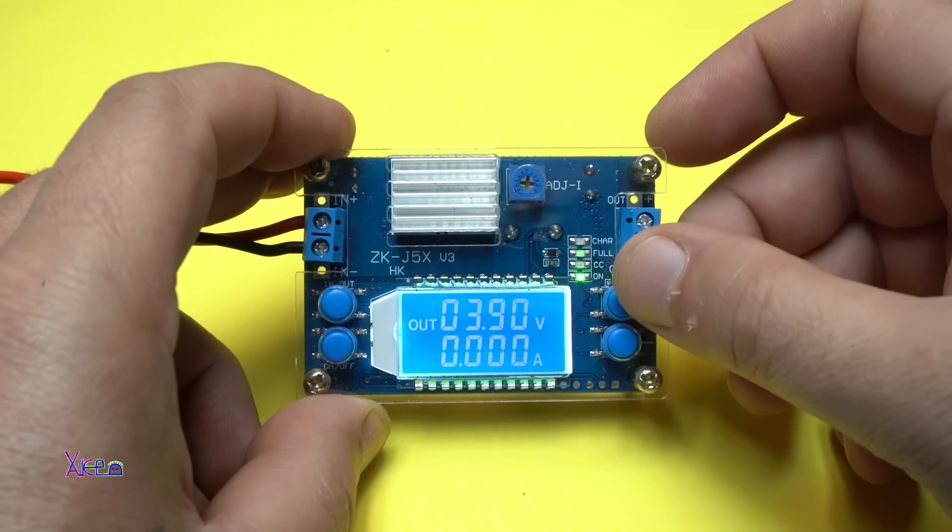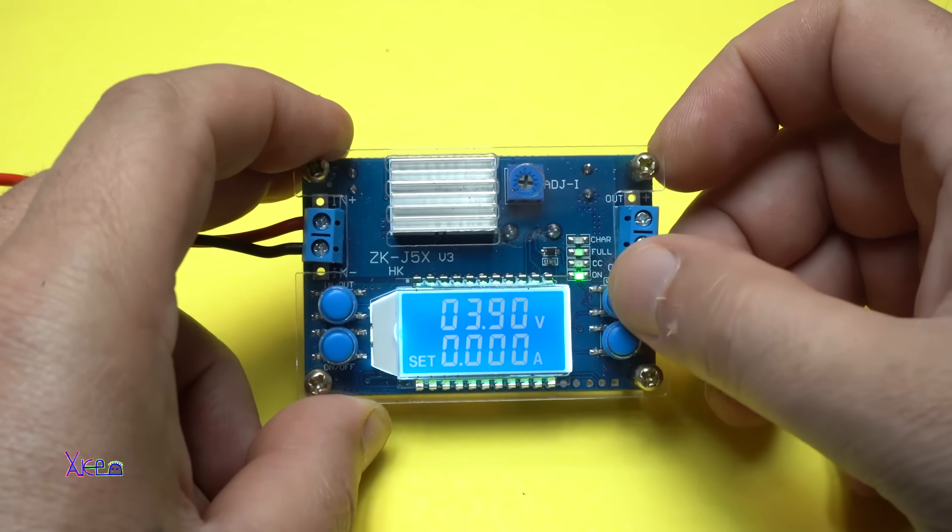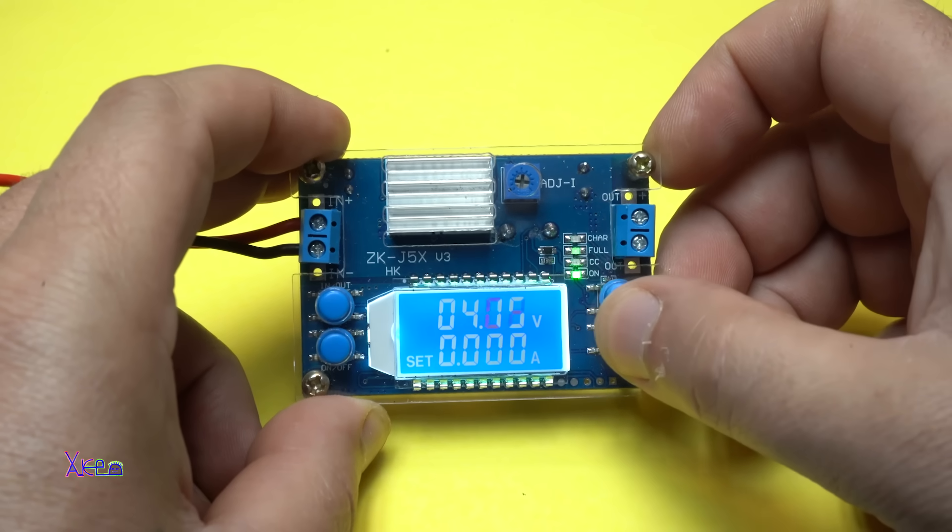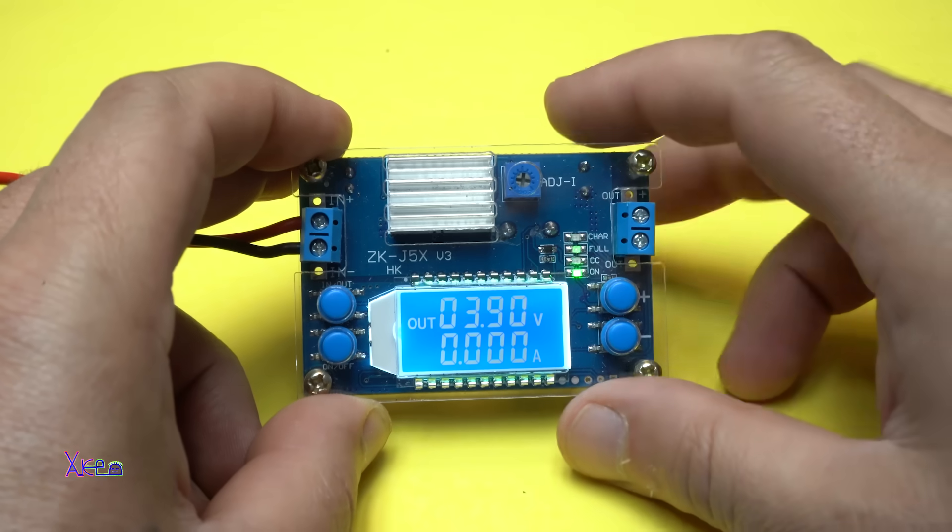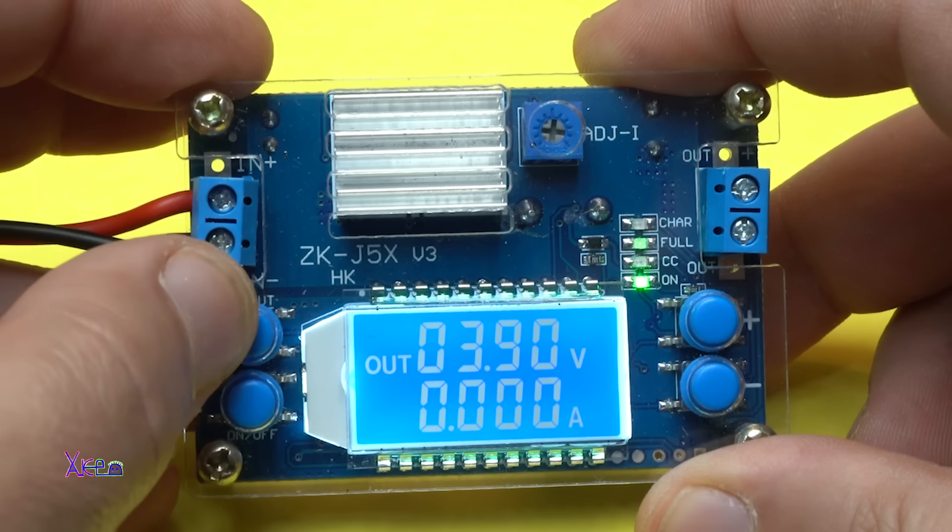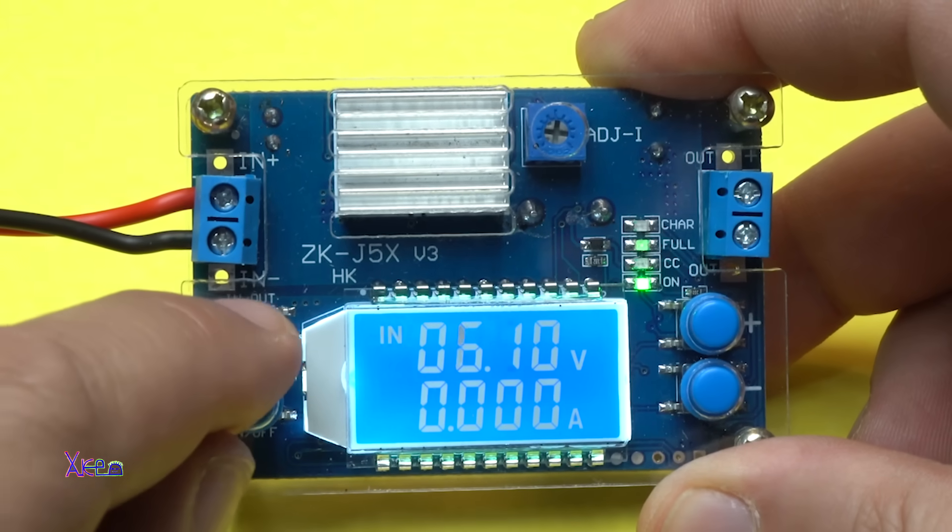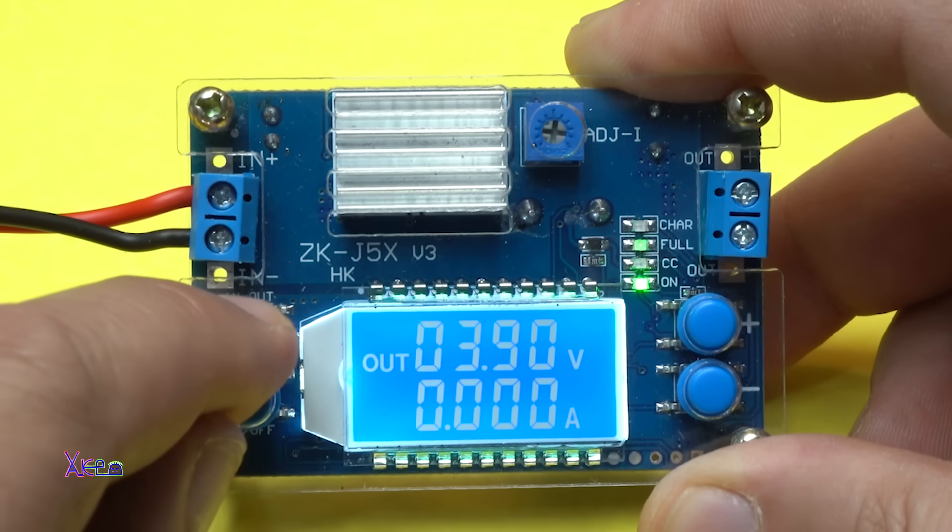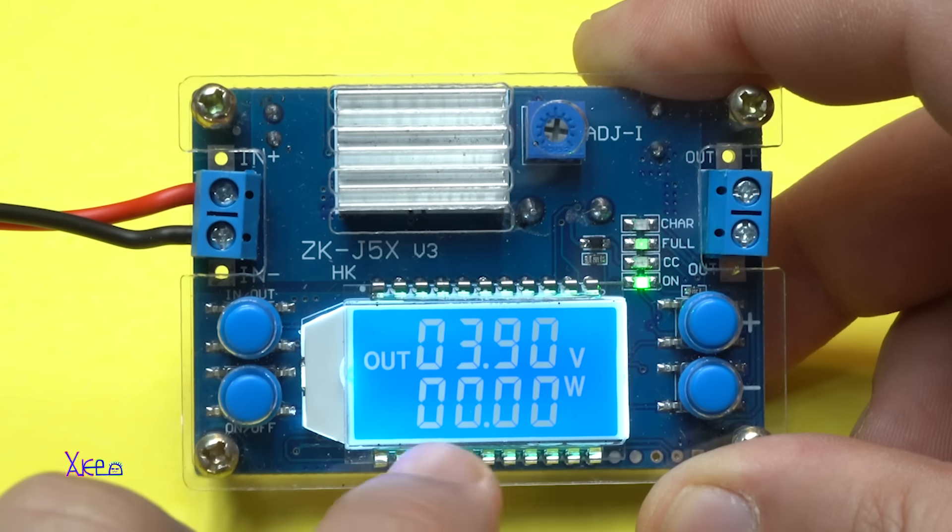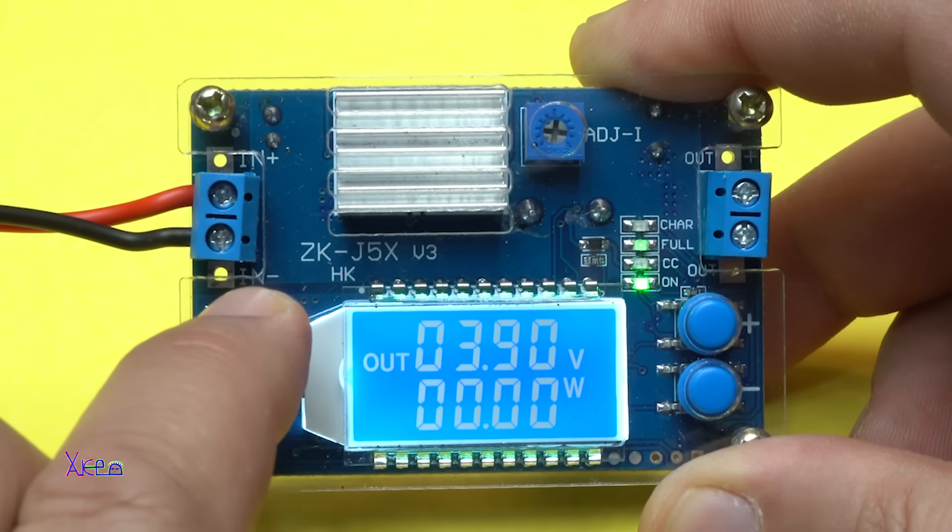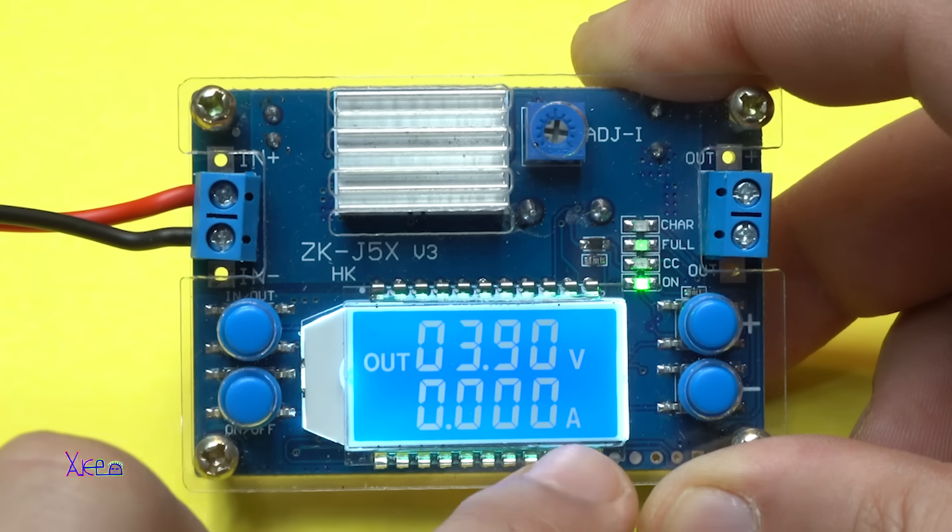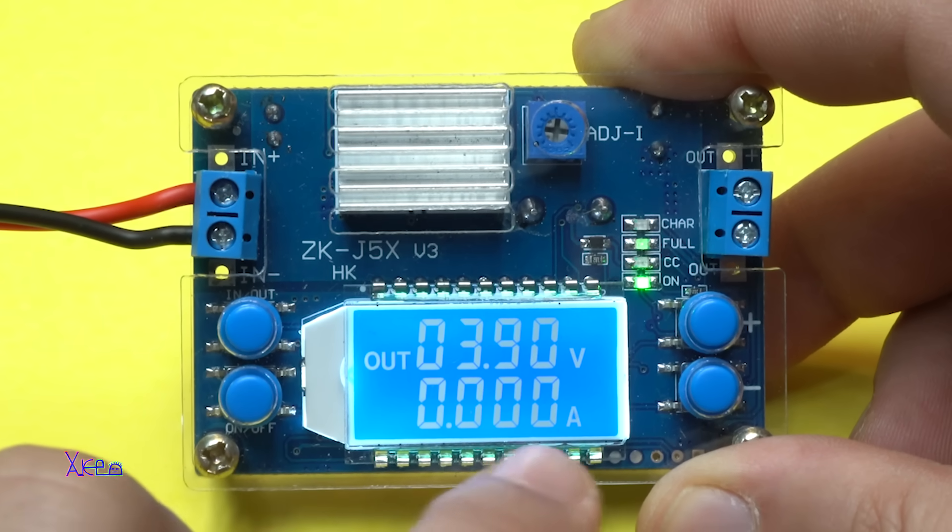From the right side we have increase and decrease buttons. You can choose whatever voltage you want to be the output. And also if you hold this button in or out, it will change to watts. You can see the watts. And press again long, it will turn to amperes. That is beautiful.